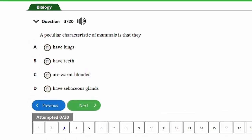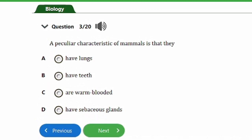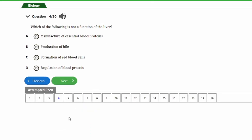Question three says: a particular characteristic of mammals is that they: a) have lungs, b) have teats, c) are warm-blooded, d) have sebaceous glands. The answer is option D. One feature that distinguishes mammals from other vertebrates is that they have sebaceous glands, which are oil-producing glands. This is a feature unique to mammals.